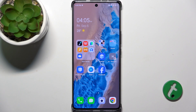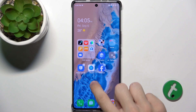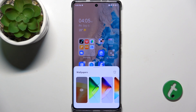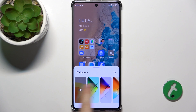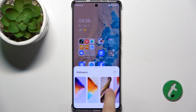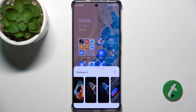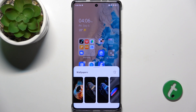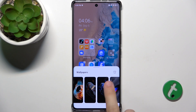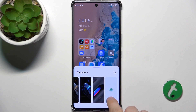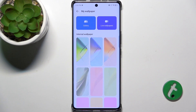To change lock screen wallpaper, press and hold on your home screen, then click on the wallpaper. You can choose one of these, but if you want to set a different one, slide to this button and click on it.